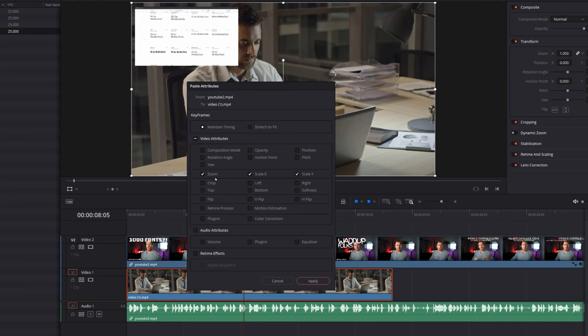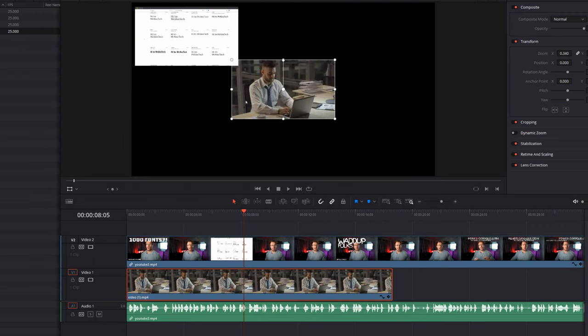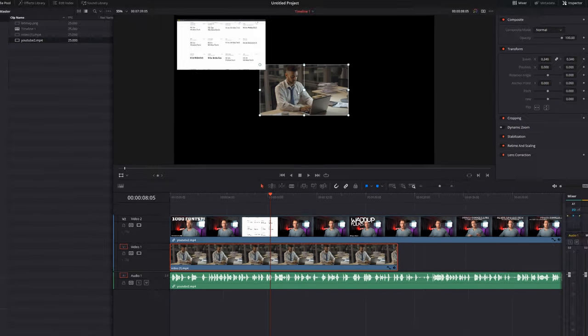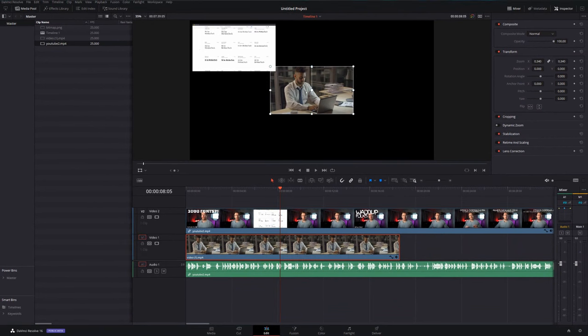We can just click the attributes we want to copy, so I'm just going to have zoom ticked. I'm not going to bother with the scale or the rotation or anything like that, just zoom, and then I can click on apply. As you can see it's copied those zoom attributes from our first clip onto our second clip. It's as easy as that to transform and copy and paste transform attributes within the edit tab.